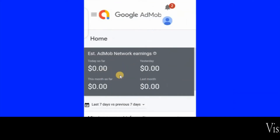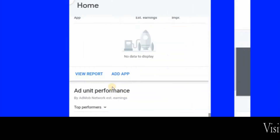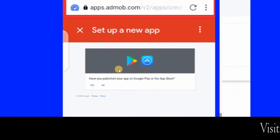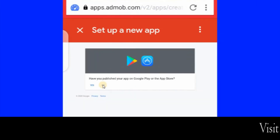This is the AdMob home page. Scroll this page up to find the button — click on it. Then click on No.